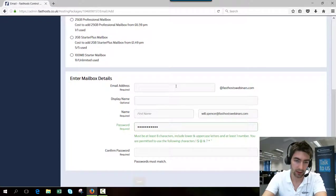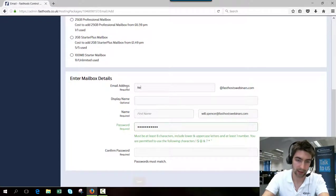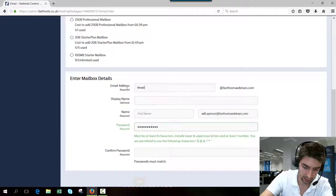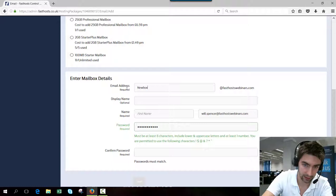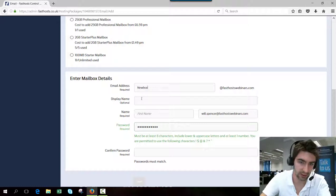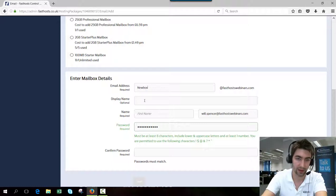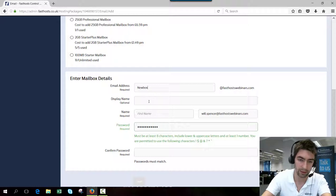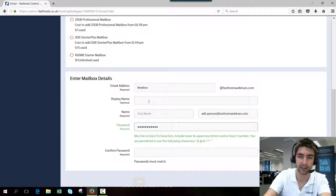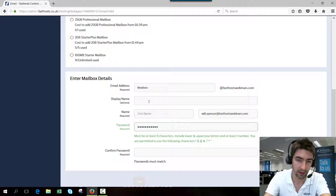Start by entering the email address. Let's call this newbox. I don't need to add a capital in there, that's just force of habit. It won't actually show up in the email address as they're not case sensitive.